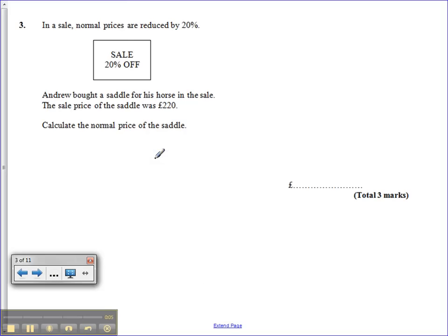Okay, so we've got a percentage problem here, but let's read it really carefully.